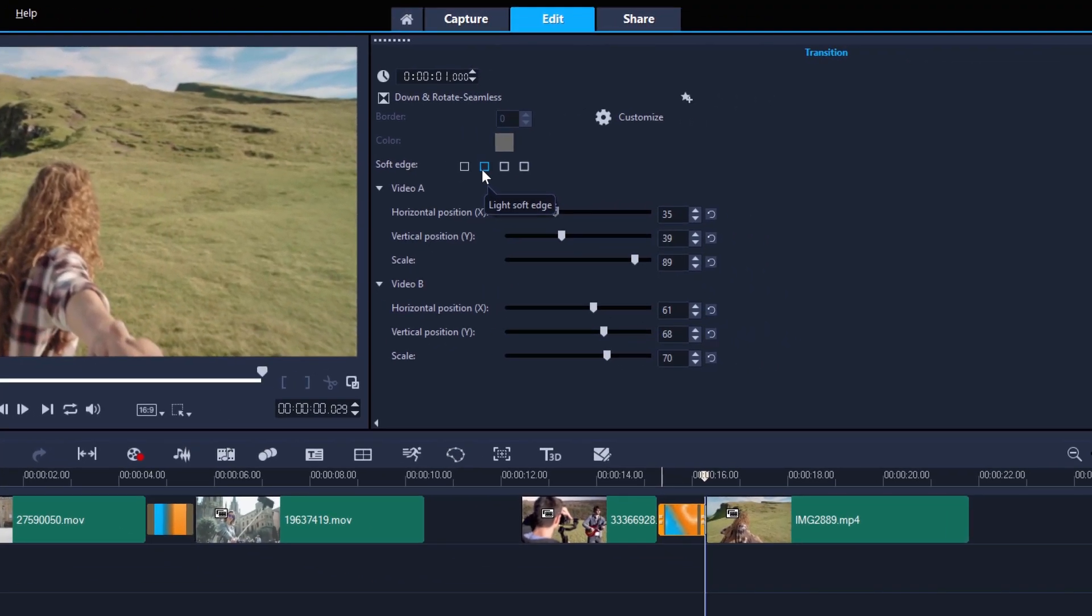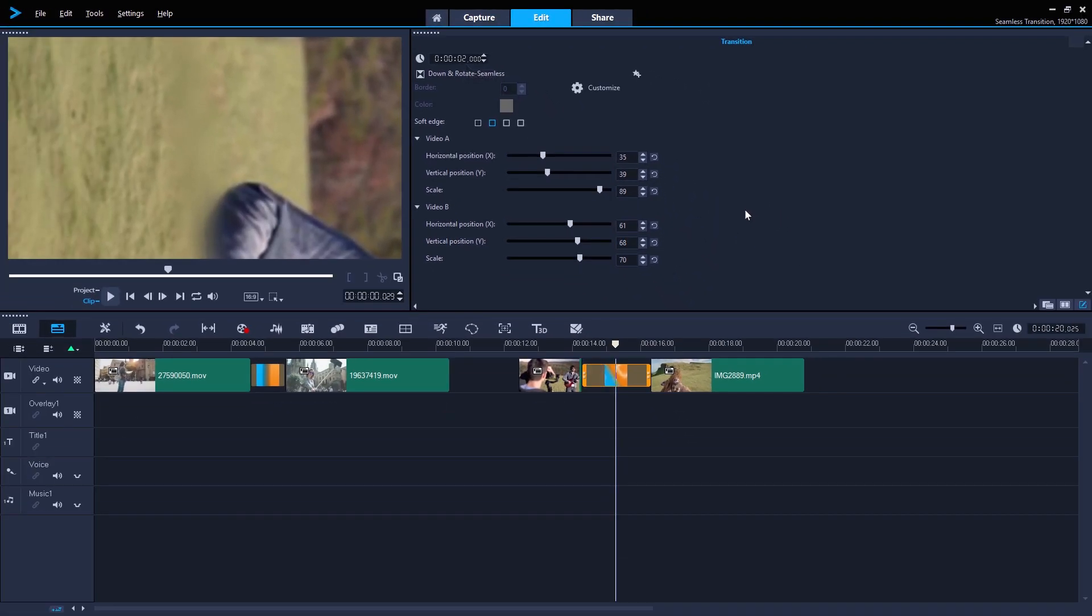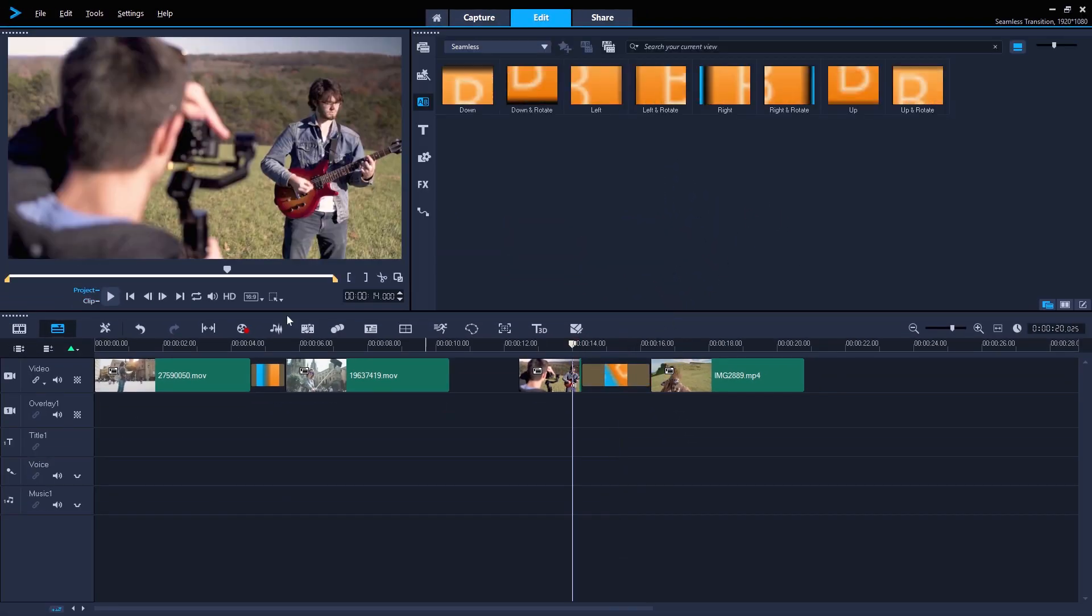Of course, like all transitions, we can change the length of the transition at the top here, to make it quicker and punchier, or longer and more dramatic, depending on what you need. Happy editing!